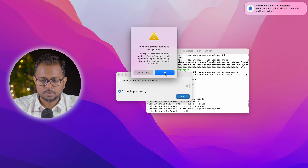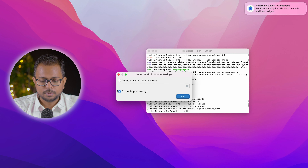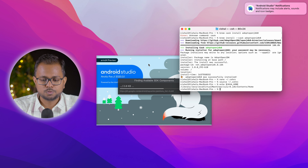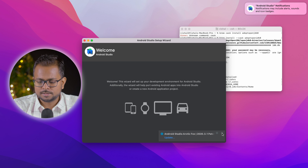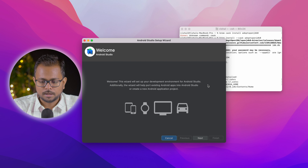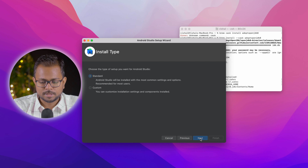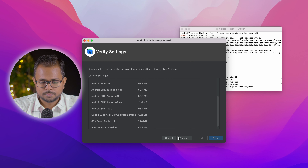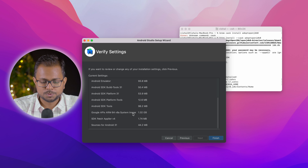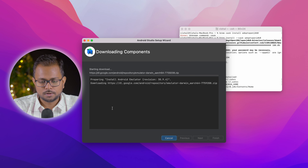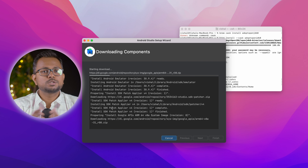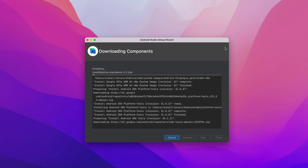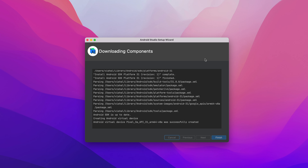Android Studio needs to be updated — clicking 'Do Not Import Settings' since there are no existing settings. Dismissing the usage statistics dialog. Clicking Next, selecting Standard setup, Next, Next. It lists the SDK files and platforms to be downloaded, which will take a while — clicking Finish to proceed. It's downloading the Android Emulator and SDK files. We'll fast forward through this.